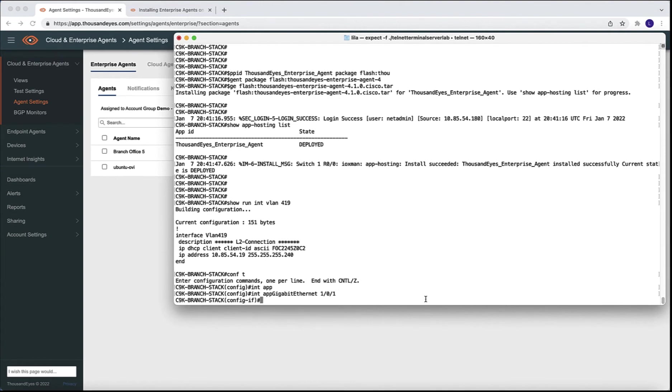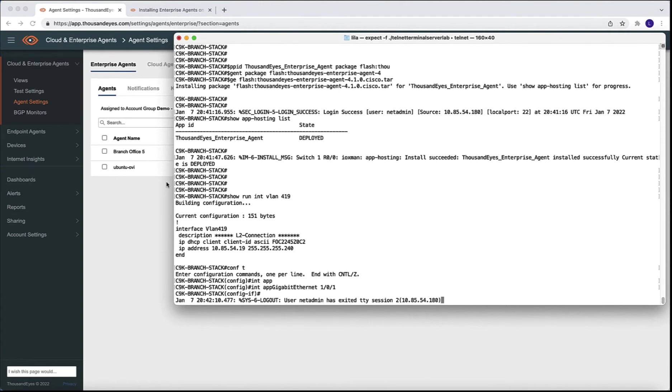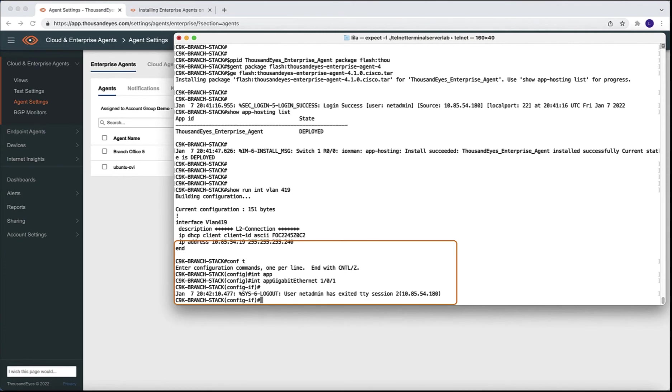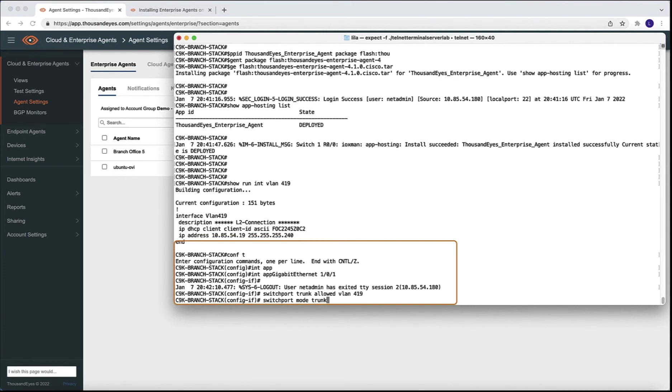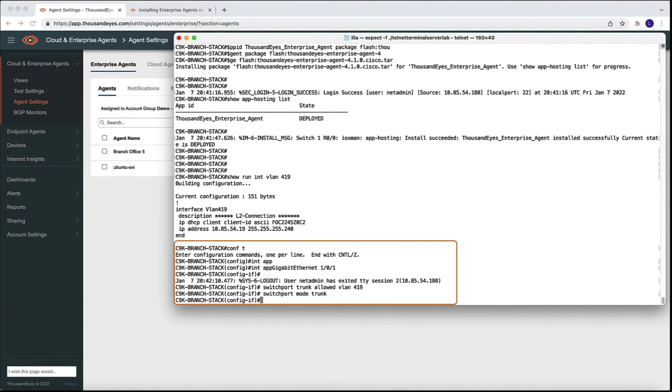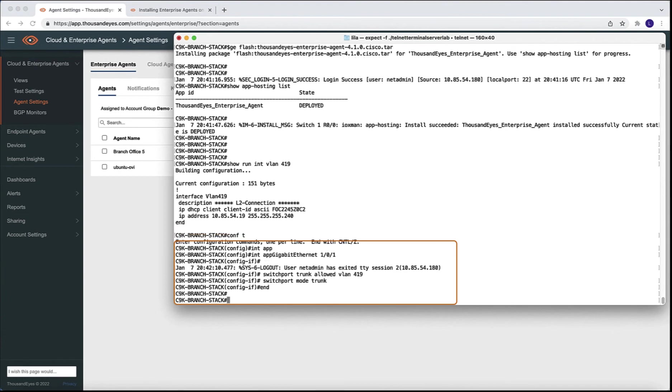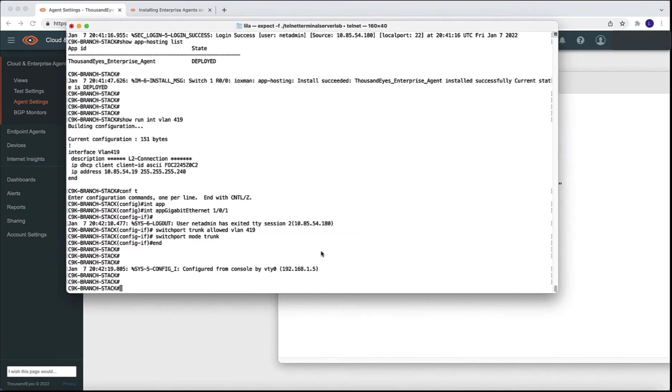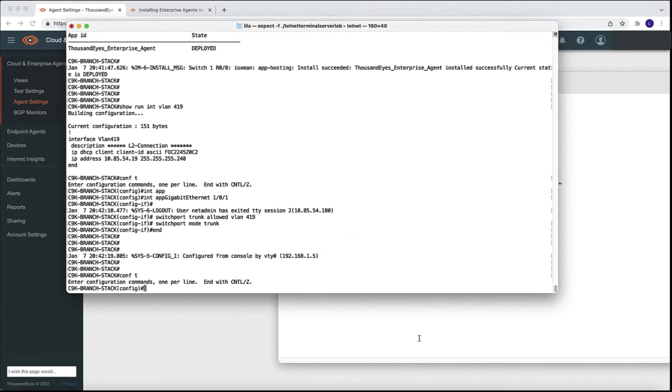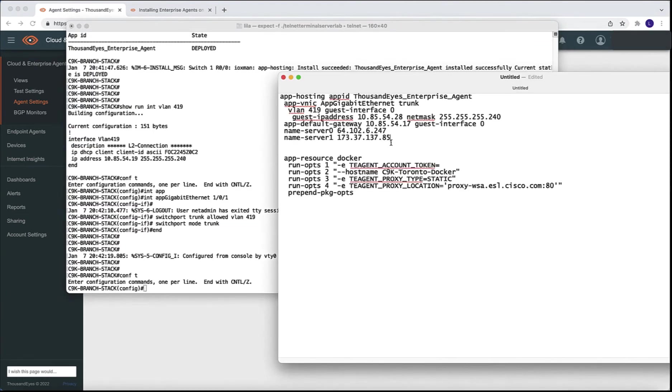For that, we need to configure the interface that we are using for the Docker environment, which is the app gigabit ethernet 101. And we are going to configure this interface as trunk. And it needs to allow the VLAN application that we will be using for our environment. In our example it's 419.